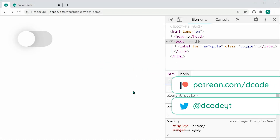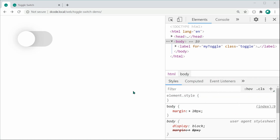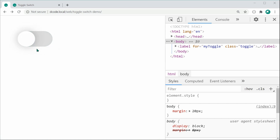Hey guys, how are you going? My name is Dom and in today's video we're going to be creating a toggle switch using pure HTML and CSS. This right here is the finished product — we have this toggle switch, so if I click on it it goes to on, and if I click it again it goes back to off.